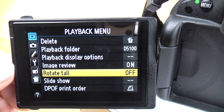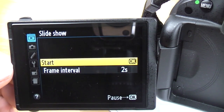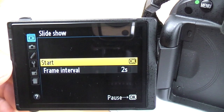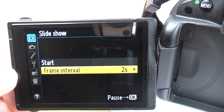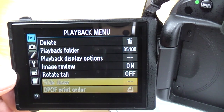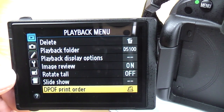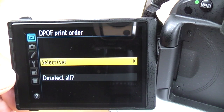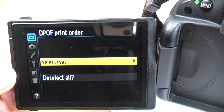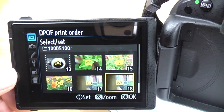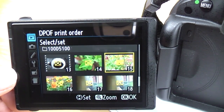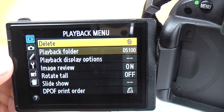Rotate tool: if you take an image in portrait mode, it will automatically rotate it. Next is the slide show — you can make a little slide show to play on the screen and select the interval between frames. You've also got the direct print option. I've never actually used this, but you can select all your images and send them directly to your printer. And that's it for the playback menu.